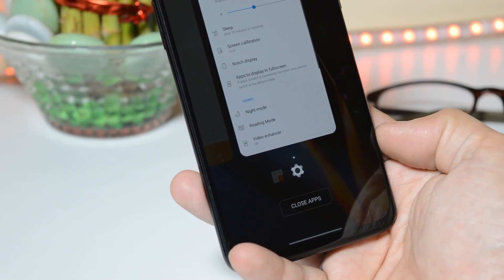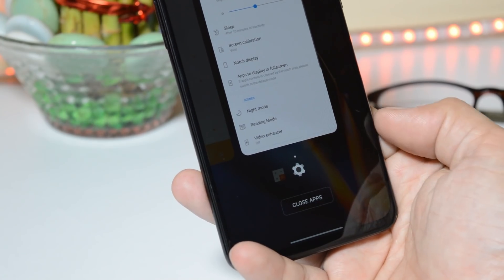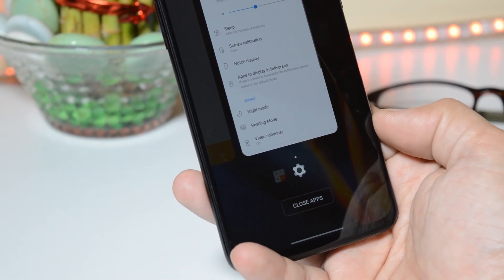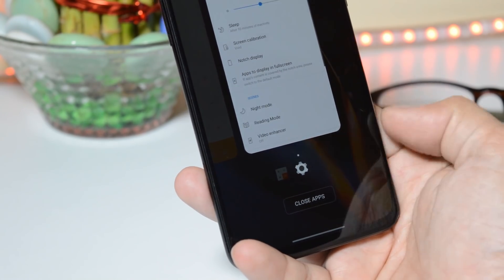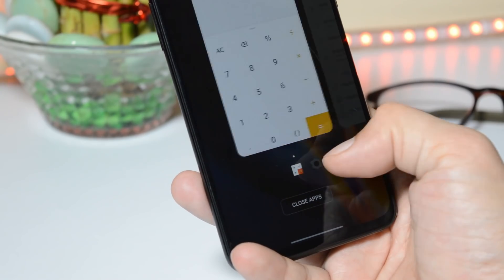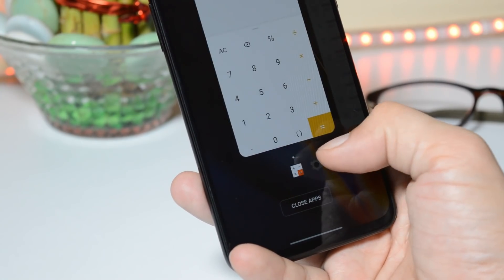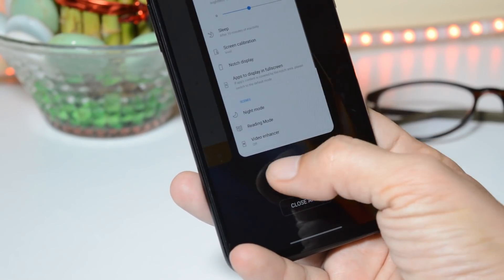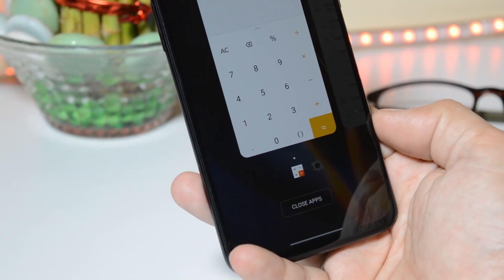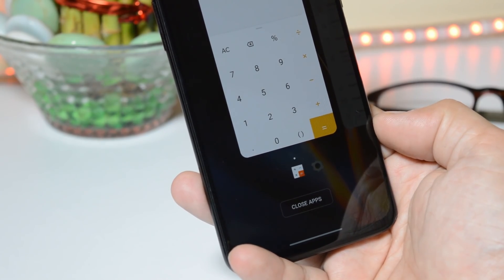With OnePlus Launcher version 4.4, OnePlus announced a new app switcher and quick search gesture, which gave a new look to the Recents panel. We get app icons at the bottom of the Recents panel, by which you can quickly switch between applications. It's quite a handy feature for quickly accessing different applications.